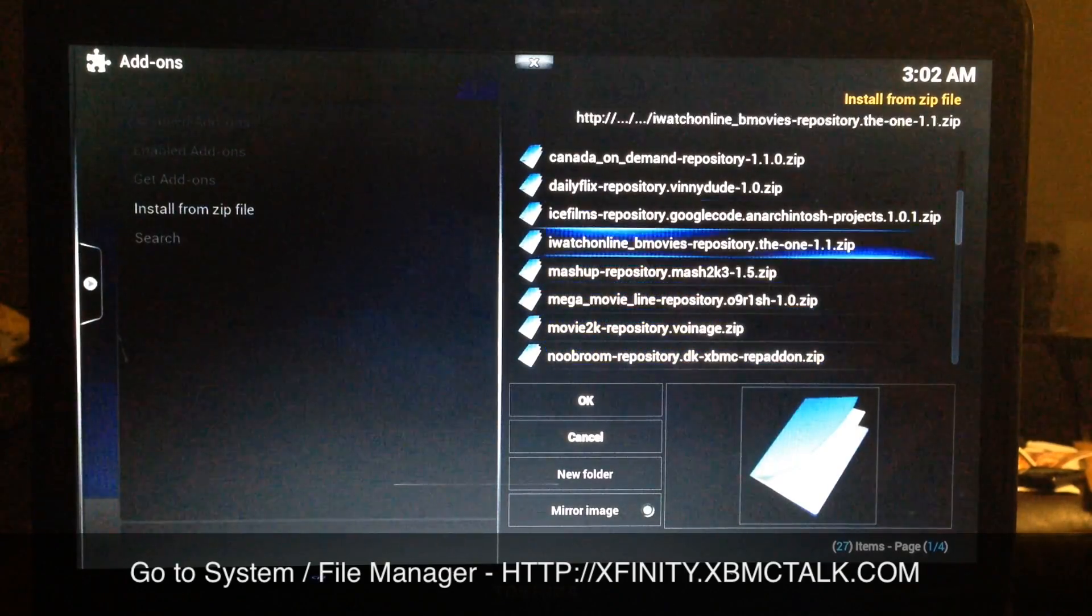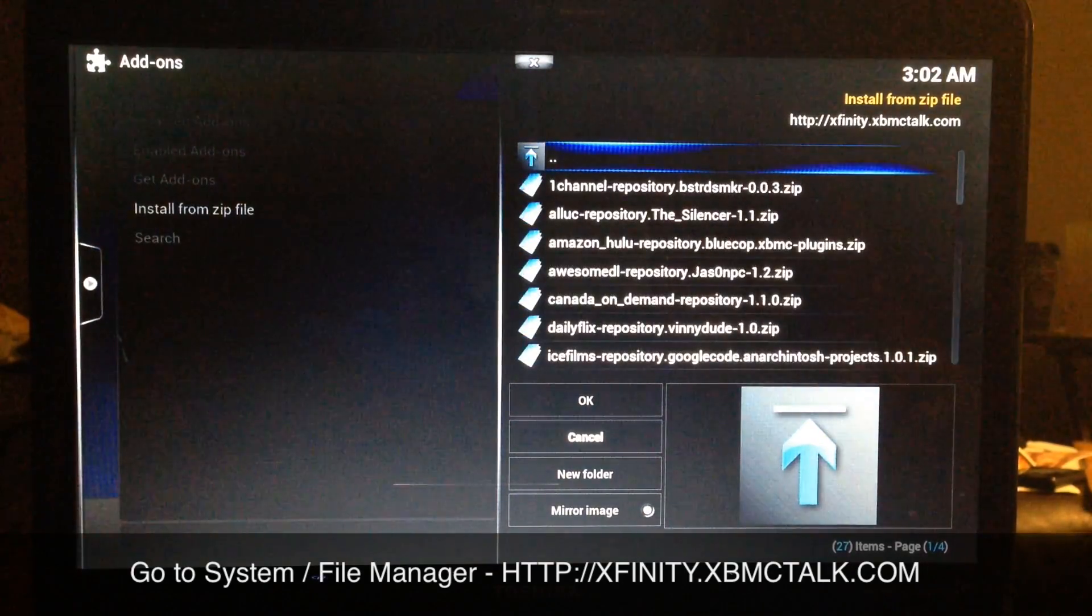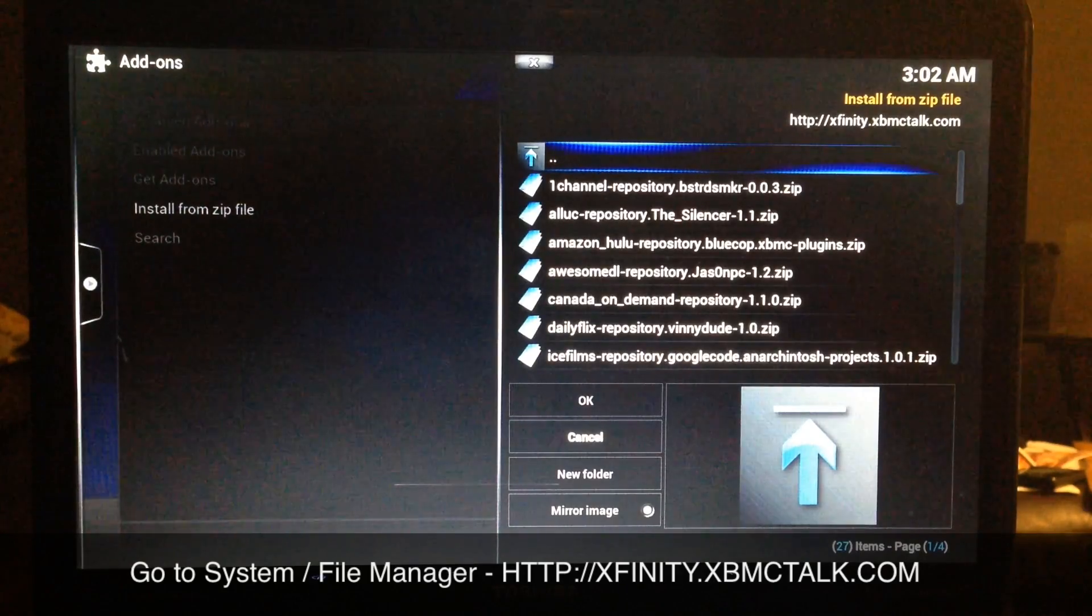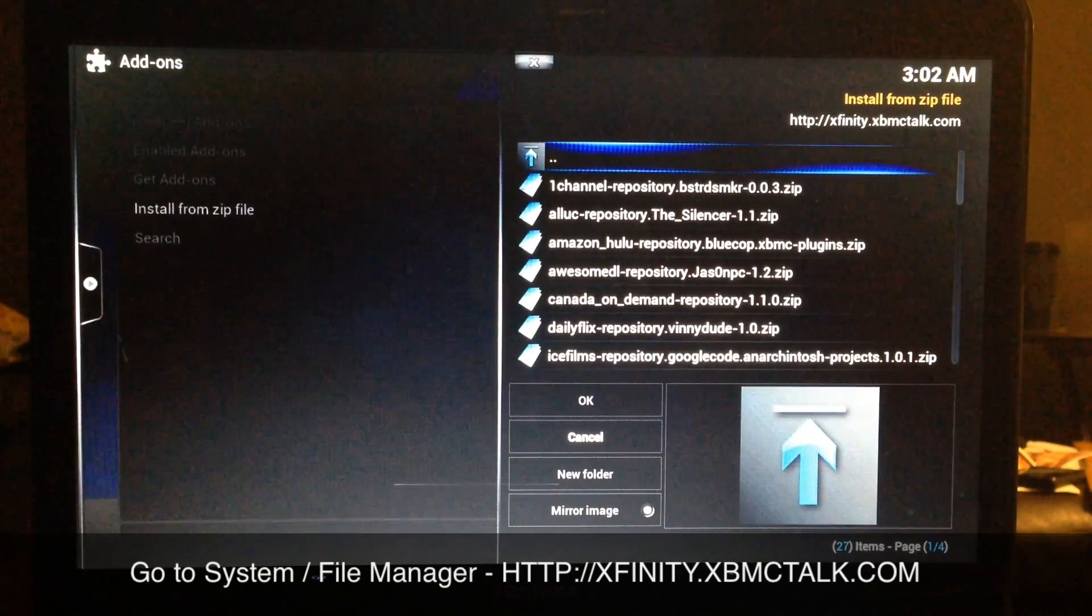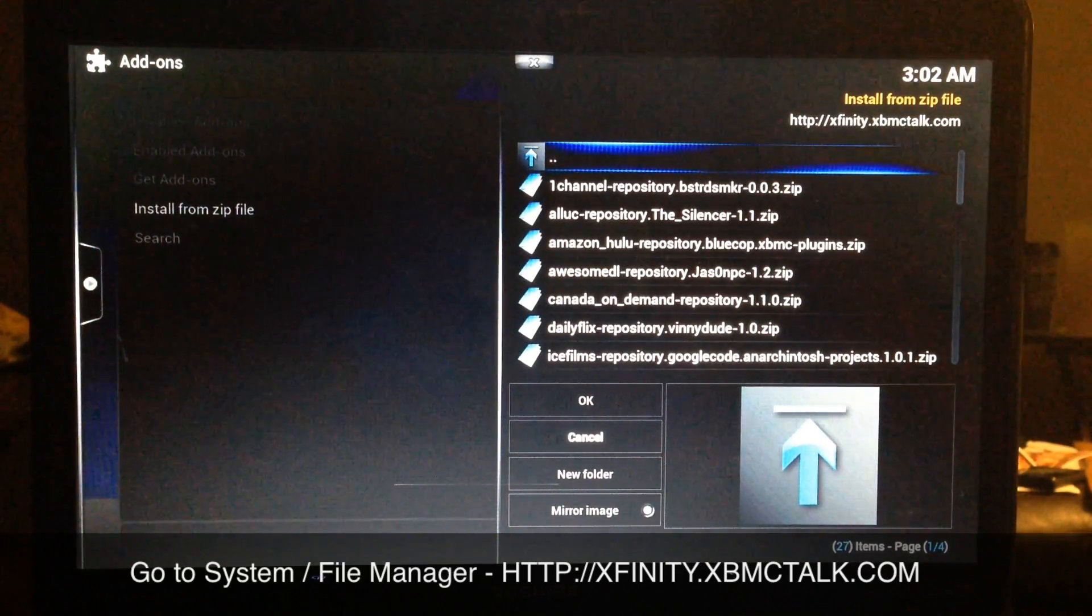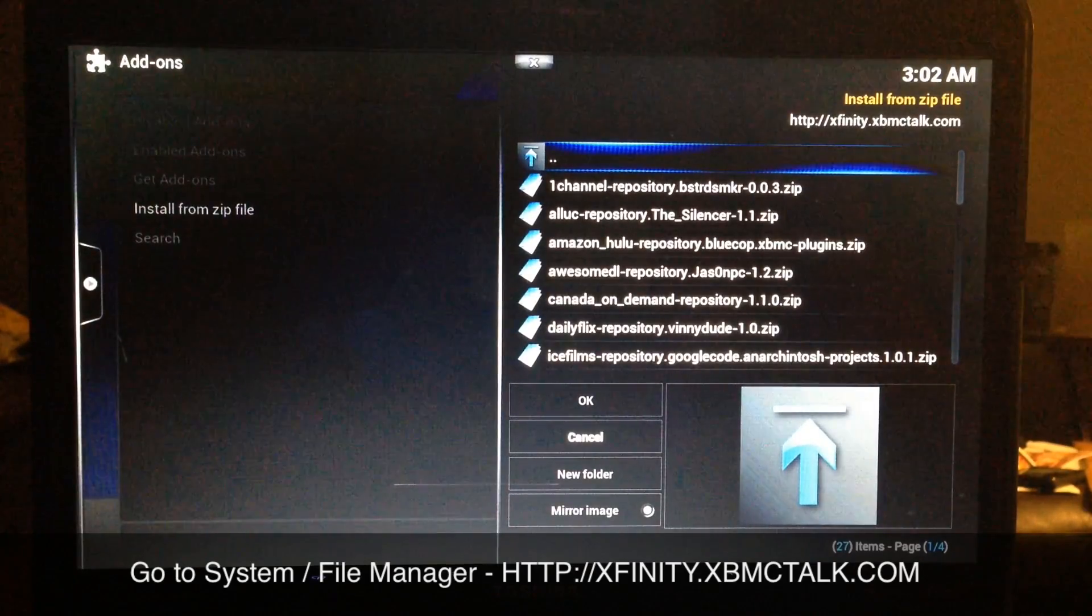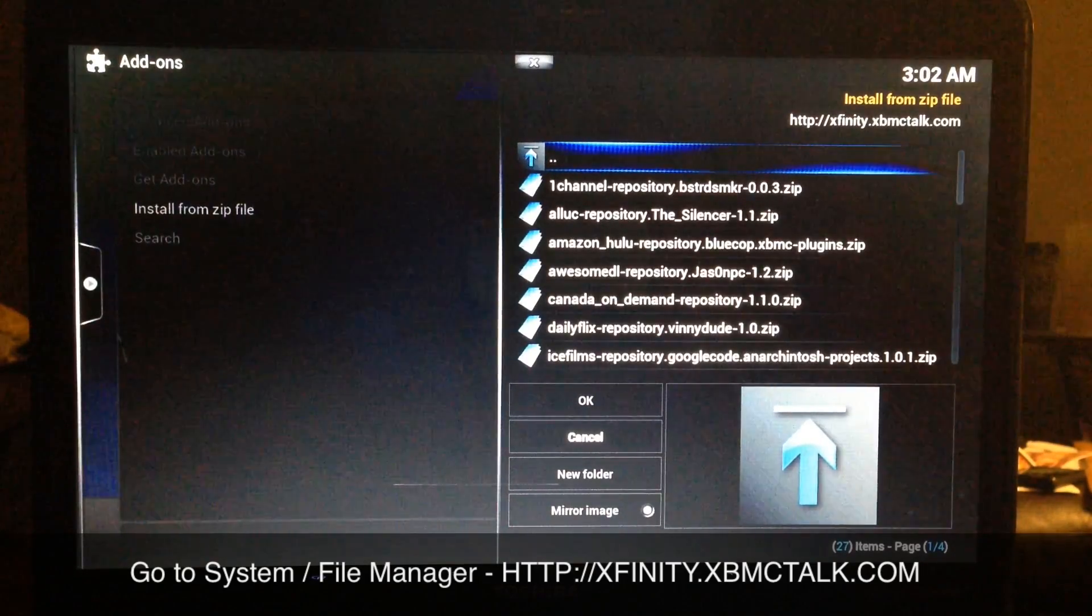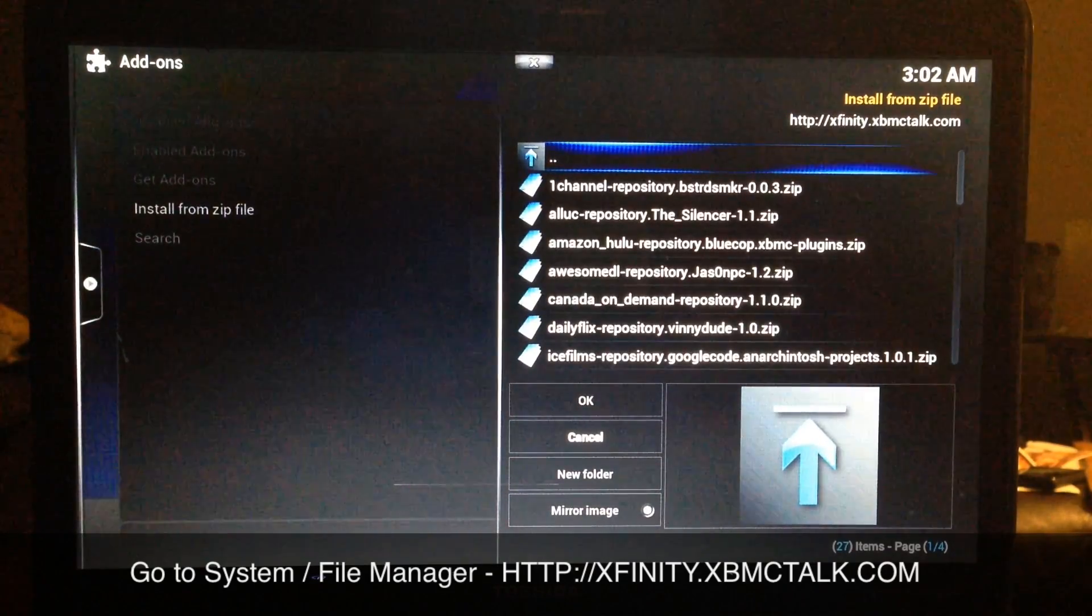you want to add, and simple as that. All right, this is Supercharged iOS. This was just a quick video showing you how to add the new source called XBMC Talk to your XBMC.